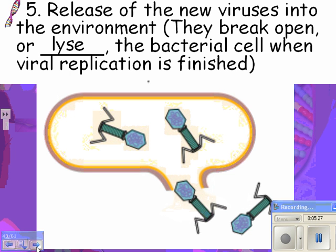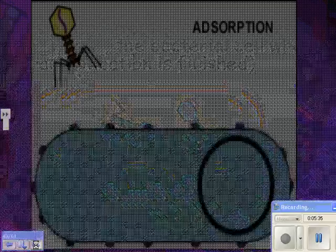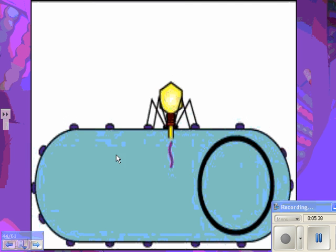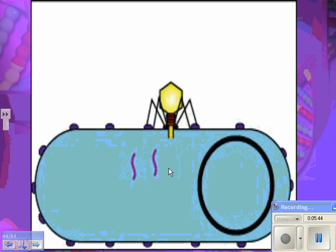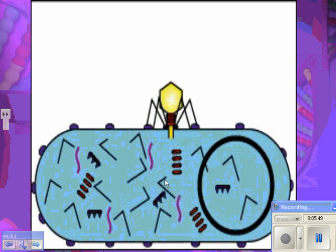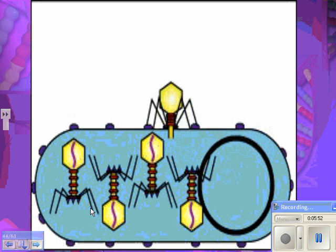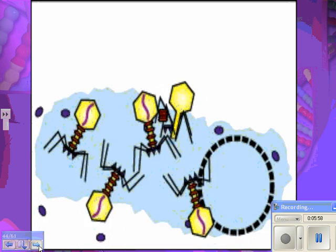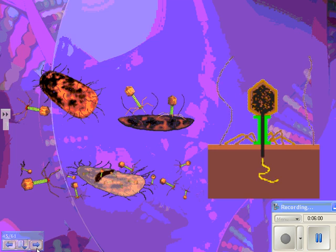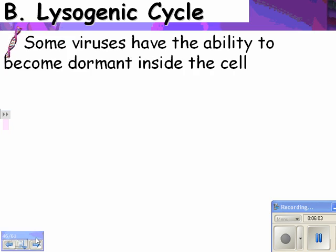Then comes the release of the new viruses into the environment — they break open, or lyse, the bacterial cell when viral replication is finished. This lytic cycle ends in cell death for the bacterium. The DNA replicates using the host's enzymes, all the proteins get made, they all get assembled, and then they are released from the cell when the cell explodes.